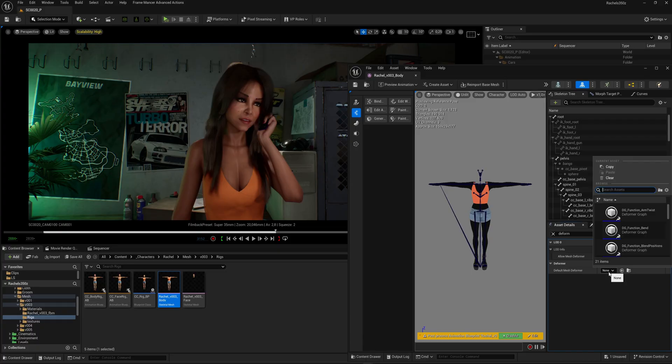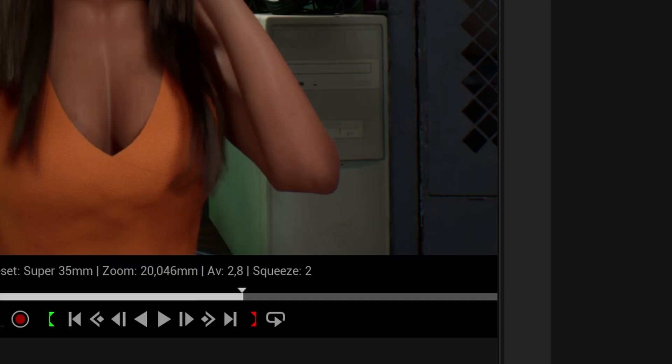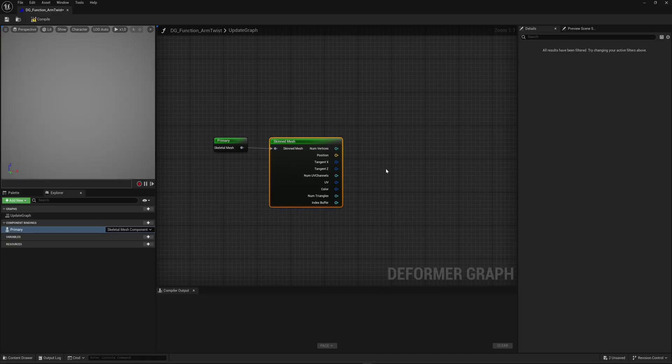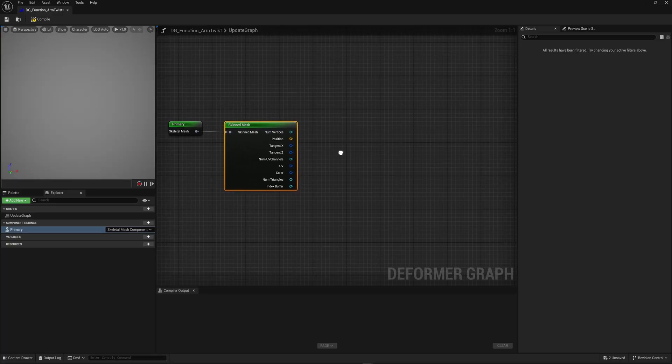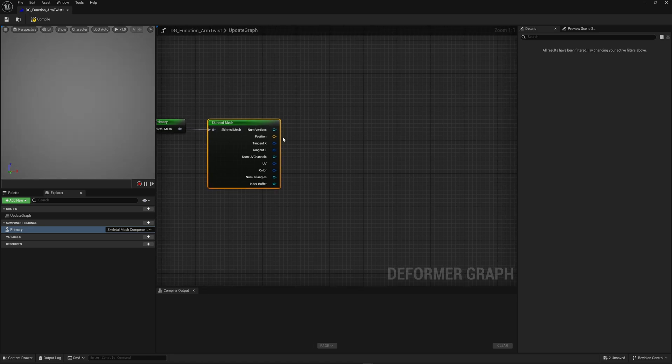Good morning guys, it's Michael here. If you've ever worked with metahumans or CC4 characters, you might have noticed that in certain poses the skeletal mesh can break and you lose volume in the arms or wrists. There's actually a super easy fix for this which we're going to cover in this video.